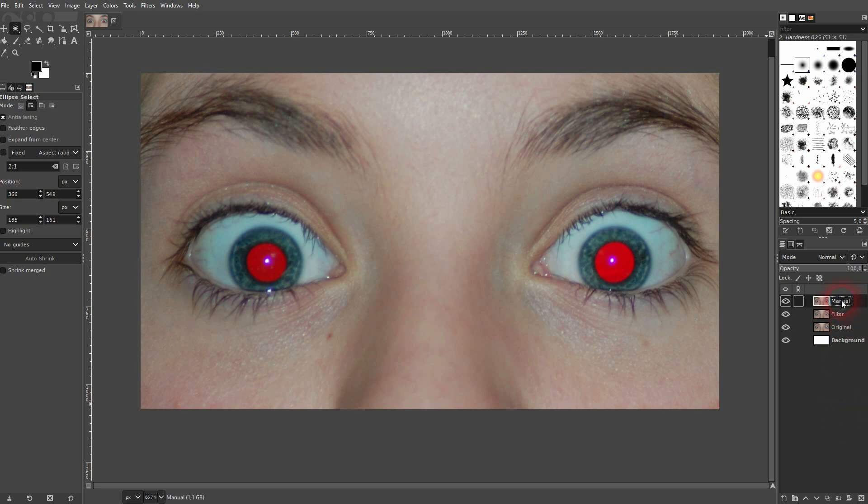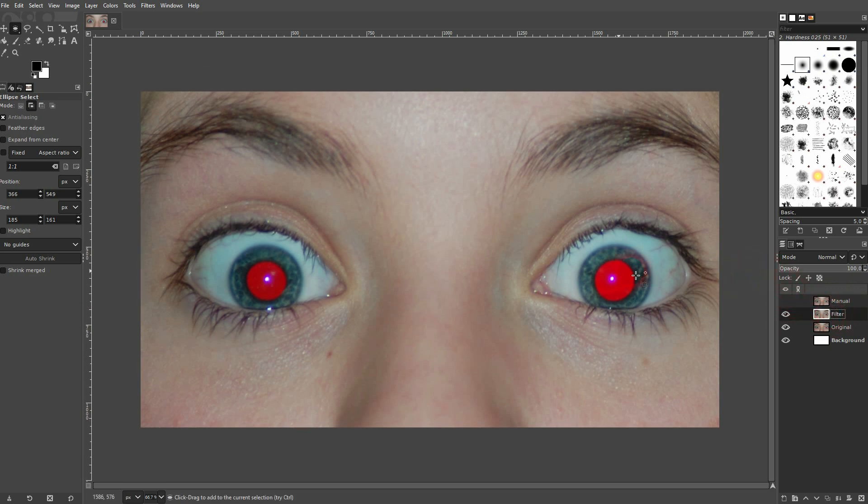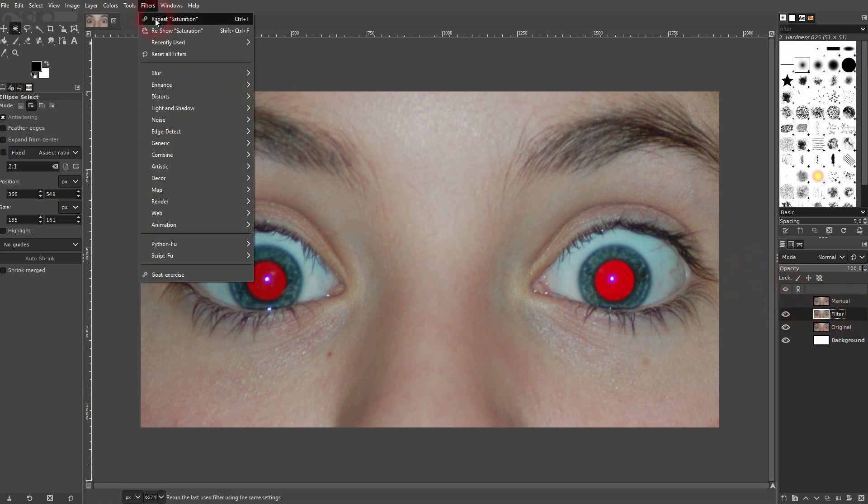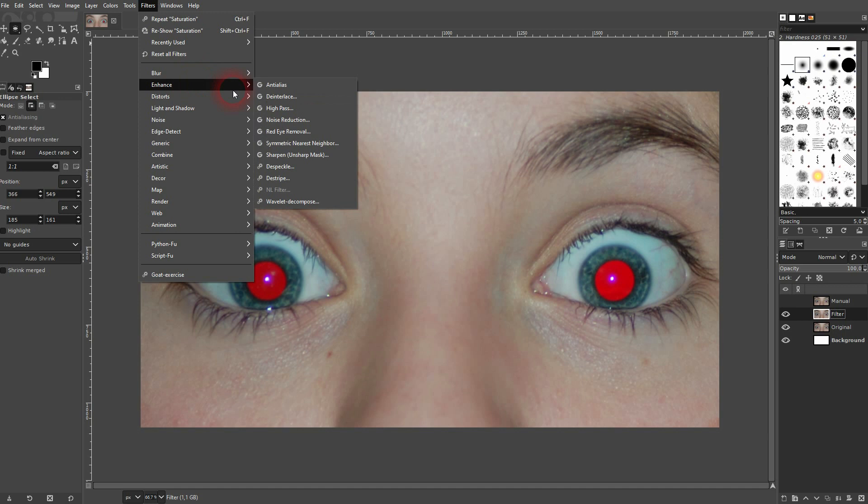Let me go to my filter layer first. You can directly go to filters and enhance, and there's a red eye removal built in GIMP.